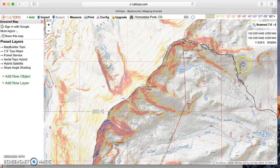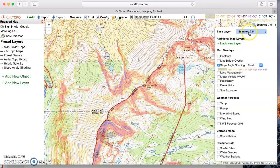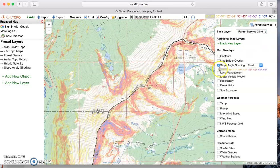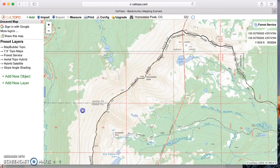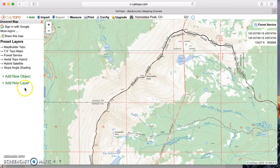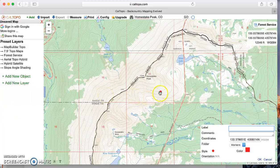I'm going to go back and use the Forest Service 2016 base map and turn off slope angle shading. I want to go over adding waypoints, lines, and polygons — all of those fall under the Add Object bar. Add object, then add marker; a marker is the same term as a waypoint.